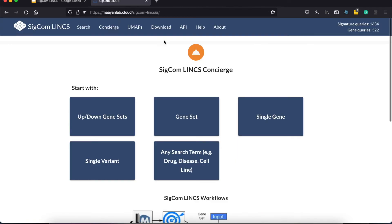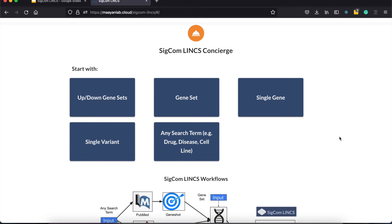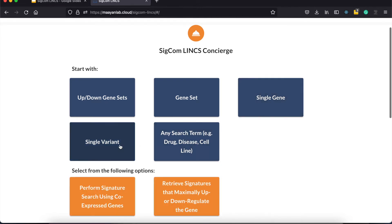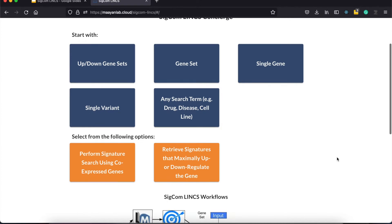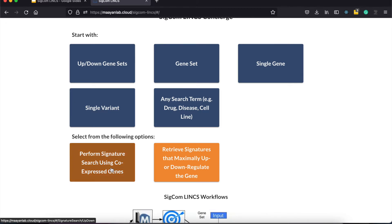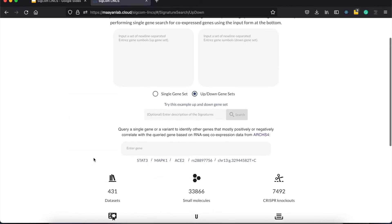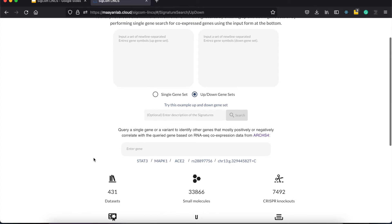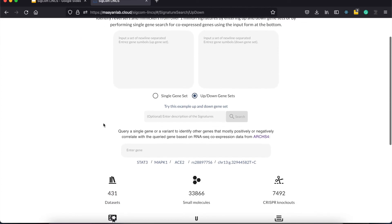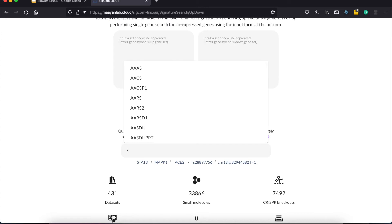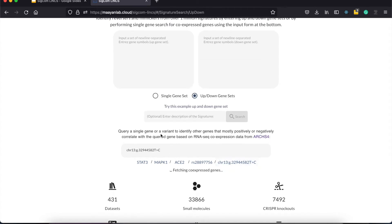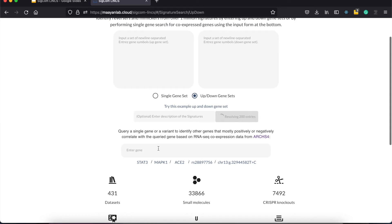The single gene and single-variant buttons provides you with the same option. SIGCOMLINX support variant names, which then converts to gene name. For these two buttons, you are provided with two options. The first one queries for the top genes that positively and negatively correlate with the input gene. We are redirected back to the signature search page and we can use the form we have here at the bottom to query for genes. Autocomplete is provided and variant names are automatically converted. This queries Arches4 API for the core expressed genes and feeds it as an input for signature search.